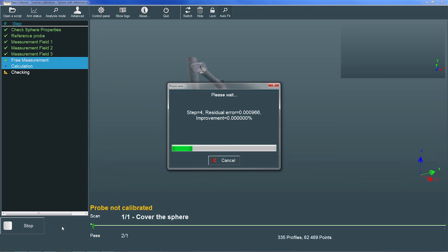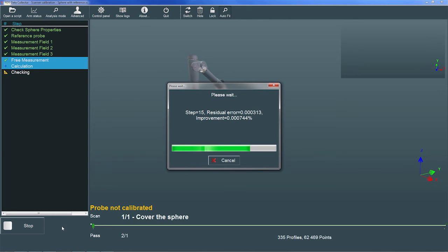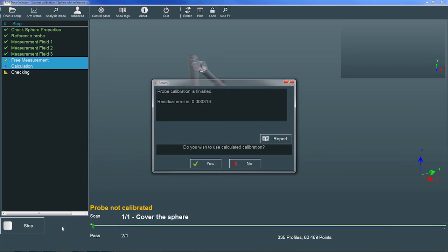RDS opens a progress dialog that displays the residual error and percent improvement for each iteration in the Best Fit calculation. When the calculations are complete, RDS displays the residual error and prompts us to use the calibration results. If the residual error is acceptable, we choose Yes.